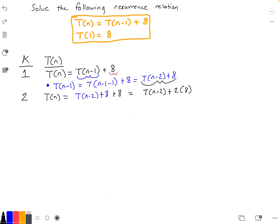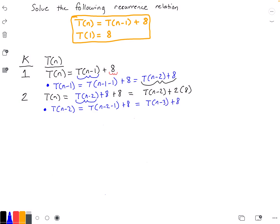For us to go to the next iteration, we need to know what T(n-2) is. We're going to do the same thing as before, but this time substitute in n-2 into our original equation for n. So T(n-2) equals T((n-2)-1) plus 8, which simplifies to T(n-3) plus 8.